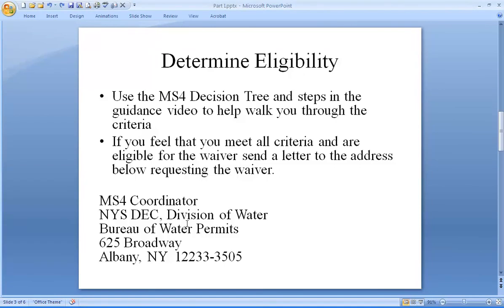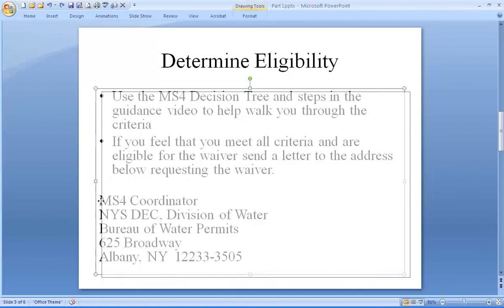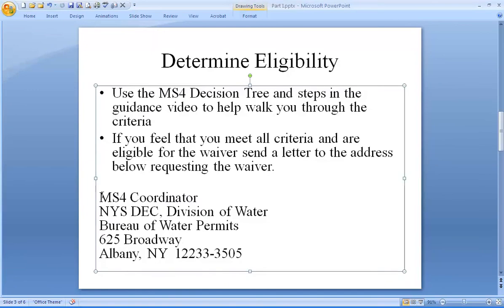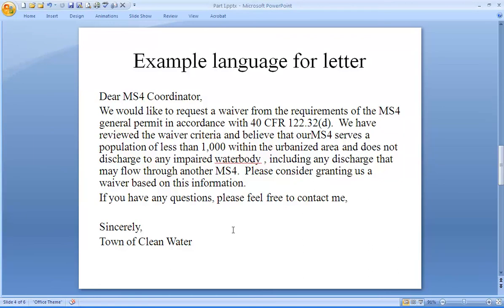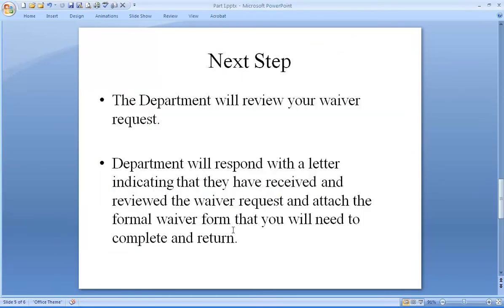If you feel that you meet all criteria and are eligible for a waiver, send a letter to this address requesting a waiver. Here's the example language for a waiver. It just says that we feel our municipality's population is less than 1,000 and that our municipality does not discharge through the MS4 into any water body that is impaired.